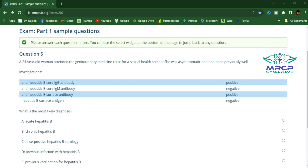A 24-year-old woman attended the genitourinary medicine clinic for a sexual health screen. She was asymptomatic and had been previously well. Her results showed: anti-hepatitis B core IgG antibody positive, anti-hepatitis B core IgM antibody negative, anti-hepatitis B surface antibody positive, and hepatitis B surface antigen negative. What is the most likely diagnosis?